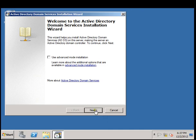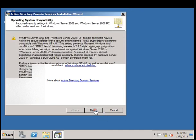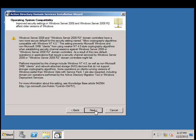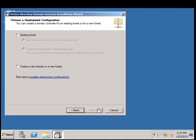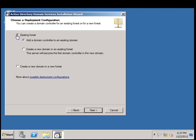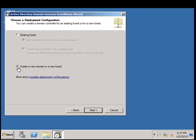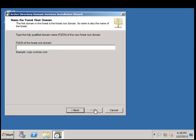In this case we are installing DNS for the first time on this computer. We'll go ahead and click Next, read the information if necessary, it's helpful. Click Next. We are going to create a new domain in a new forest. Click Next.